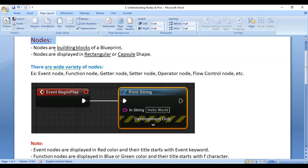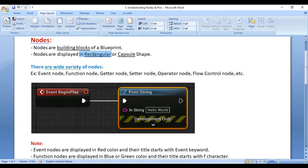What are Nodes? Nodes are building blocks of a Blueprint. Blueprints are made of nodes. Nodes are displayed in rectangular or capsule shape.